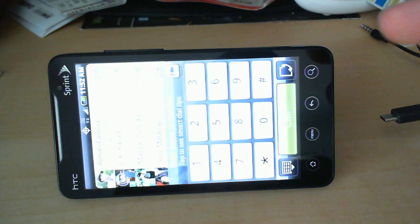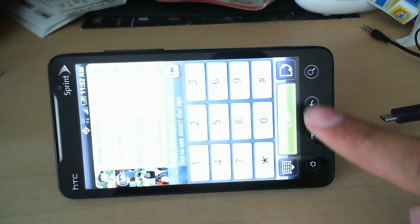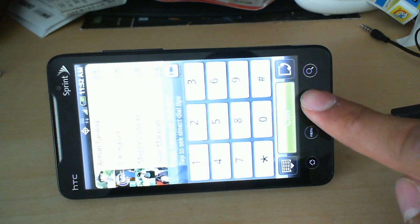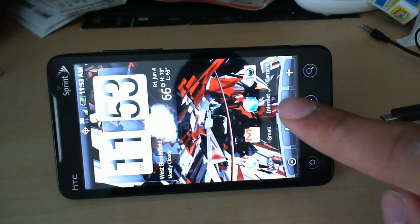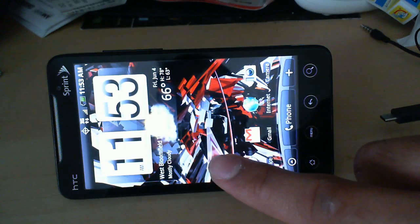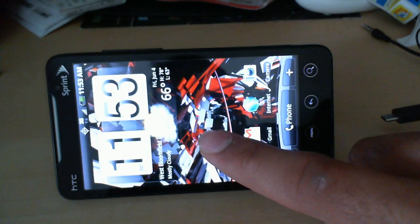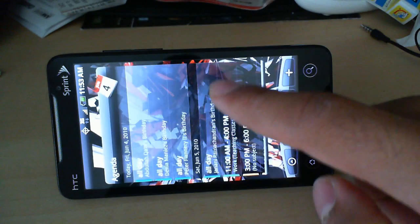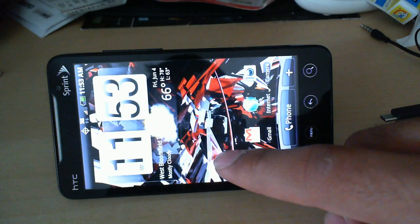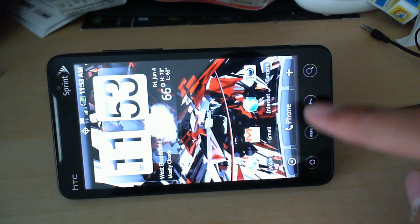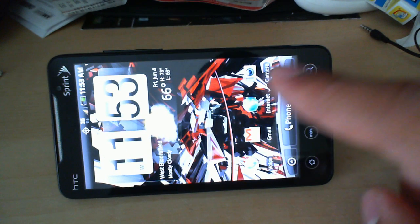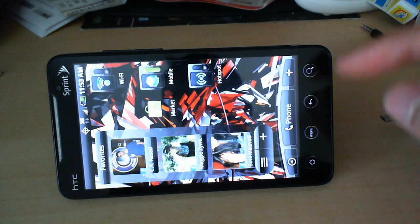HTC Sense runs nicely on this phone. I'm still deciding whether I like it better than Froyo or not. That's going to take some testing. But so far, so good on this phone.